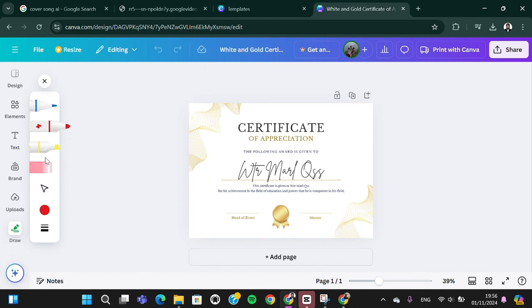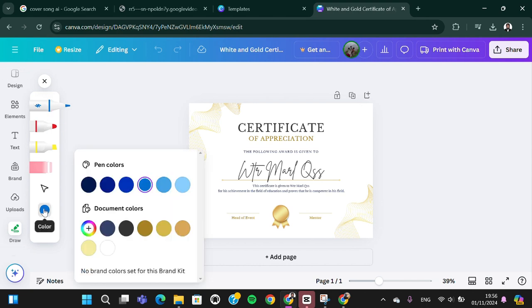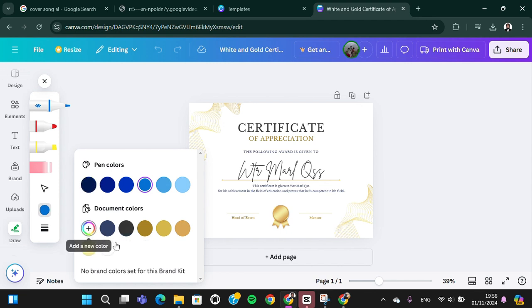Here you can select the type of the pen. I'm going to go with this one, and you can choose the color of a signature. We have to use black color.